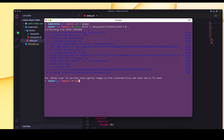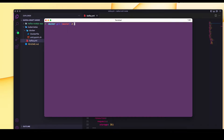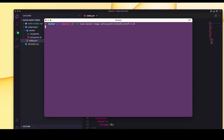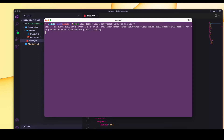The Docker image is ready. Now I can simply load this Docker image into my kind cluster, because this image is running locally and I haven't pushed it to any container registry. I will simply load this image into the kind cluster using kind load docker-image followed by the image name.